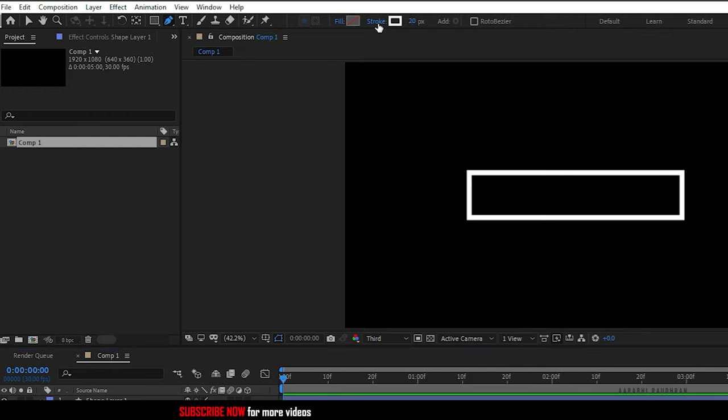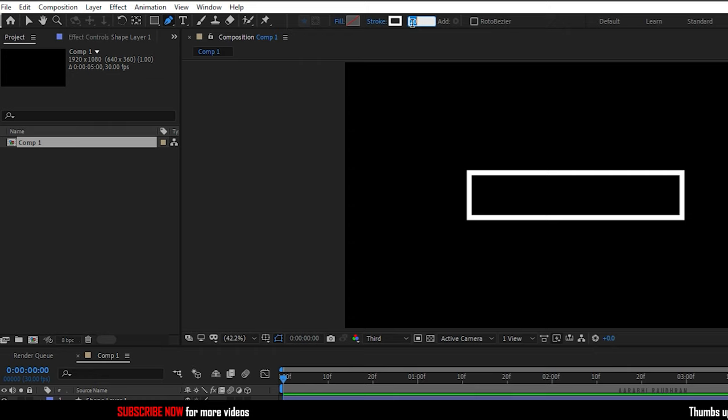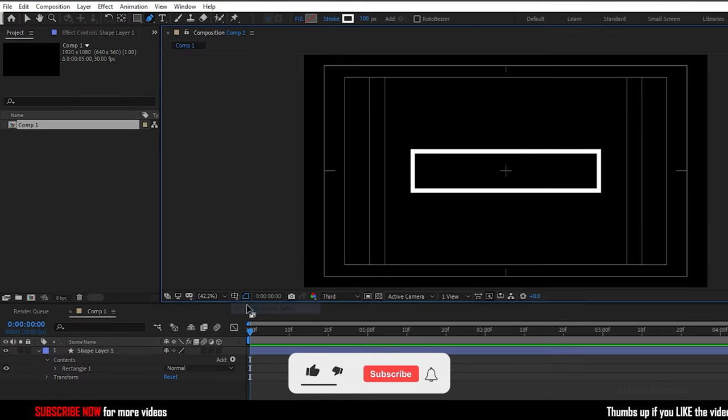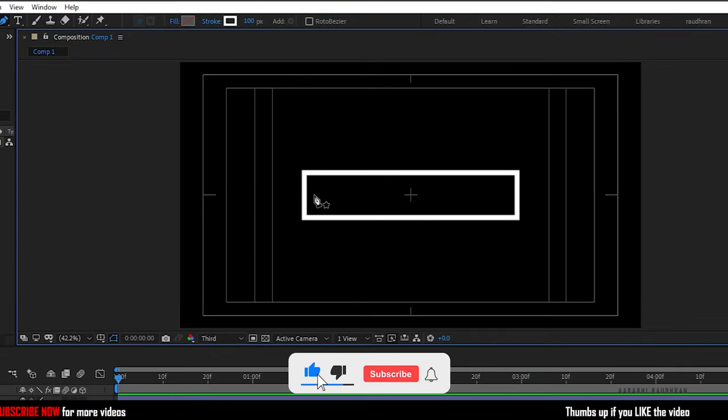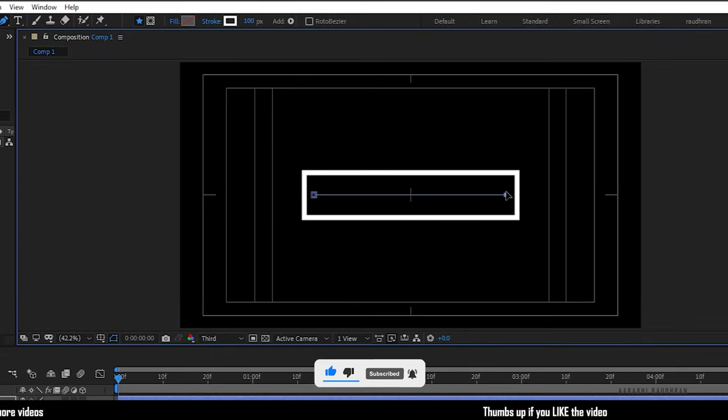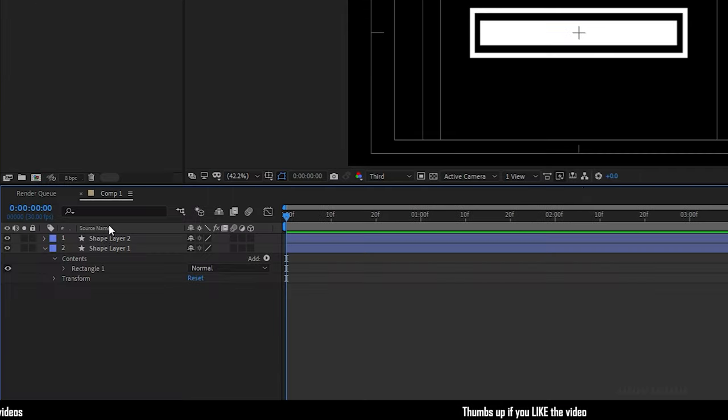As earlier, set the fill to none and set the stroke to solid color and set the stroke width to 100 pixels. Now create a stroke like this so that it fills the earlier shape layer.